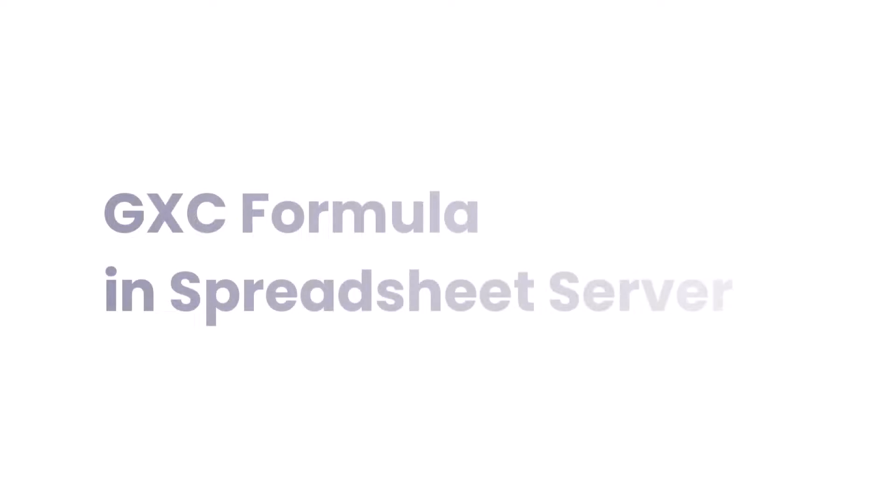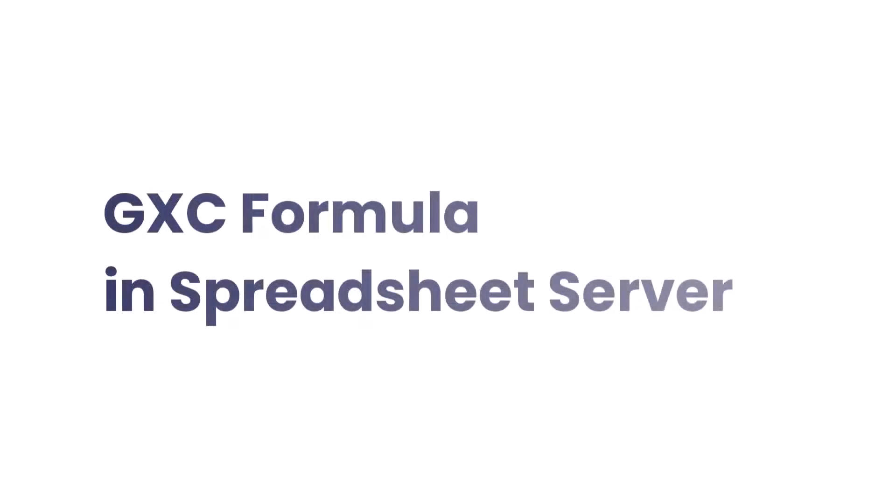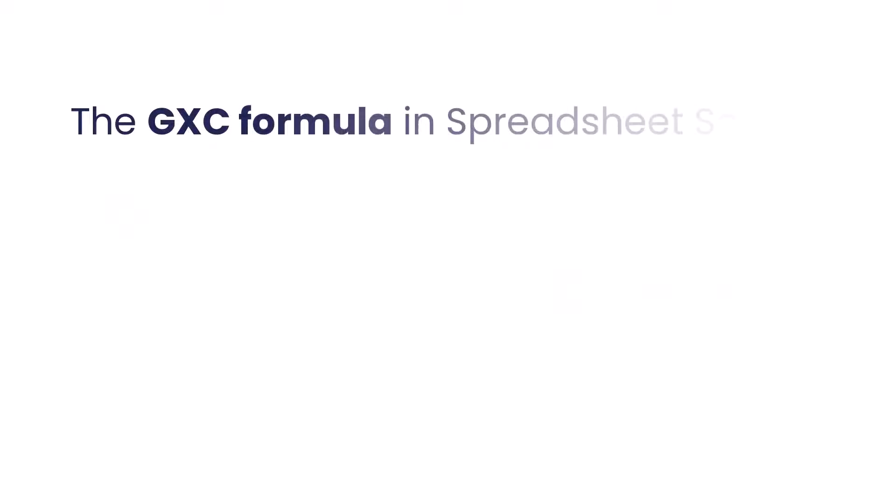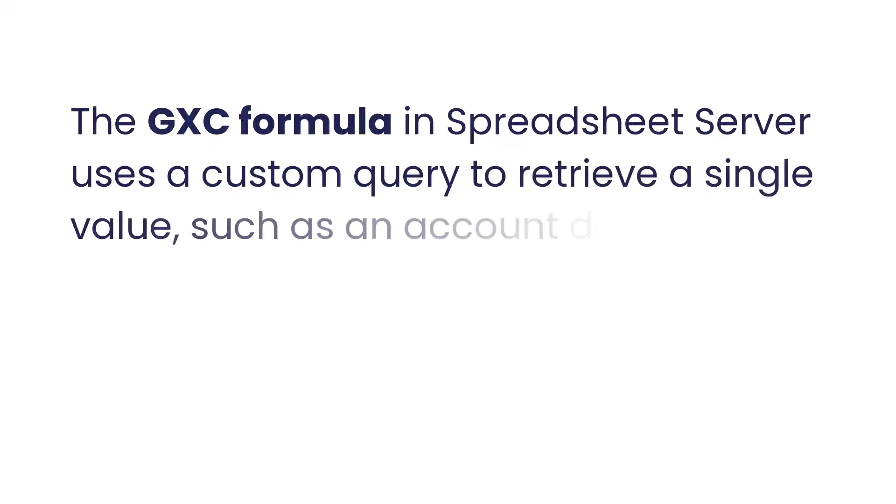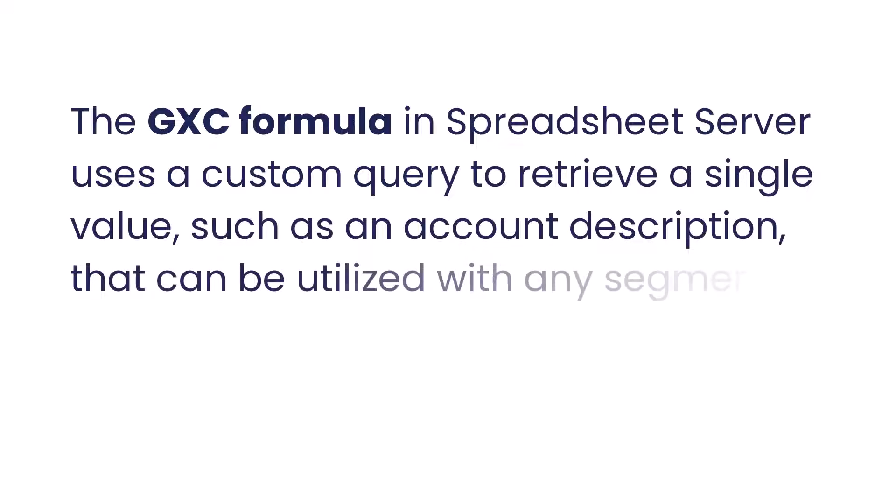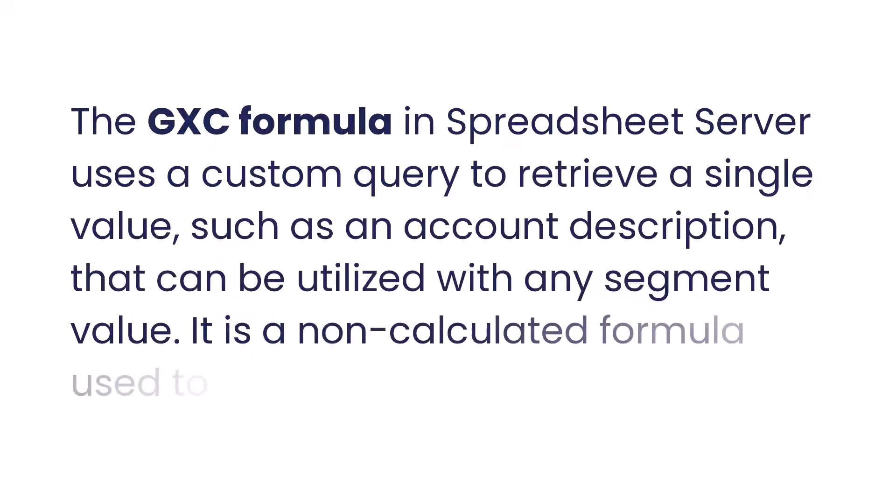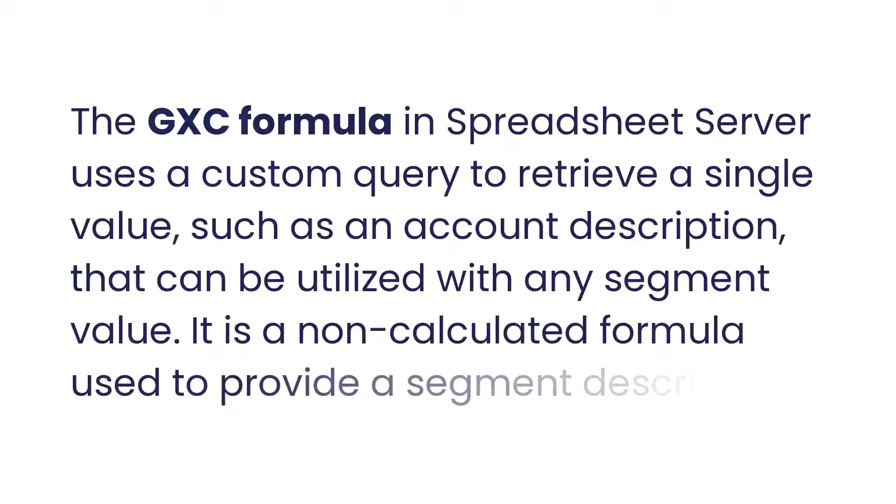Want to retrieve a single text description result in Excel while creating reports? Look no further. The GXE formula in Spreadsheet Server uses a custom query to retrieve a single value, such as an account description, that can be utilized with any segment value. It is a non-calculated formula used to provide a segment description.